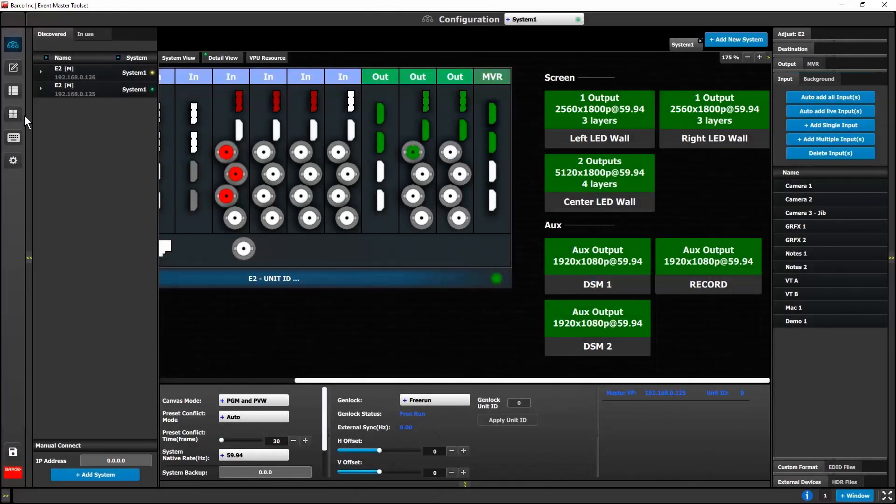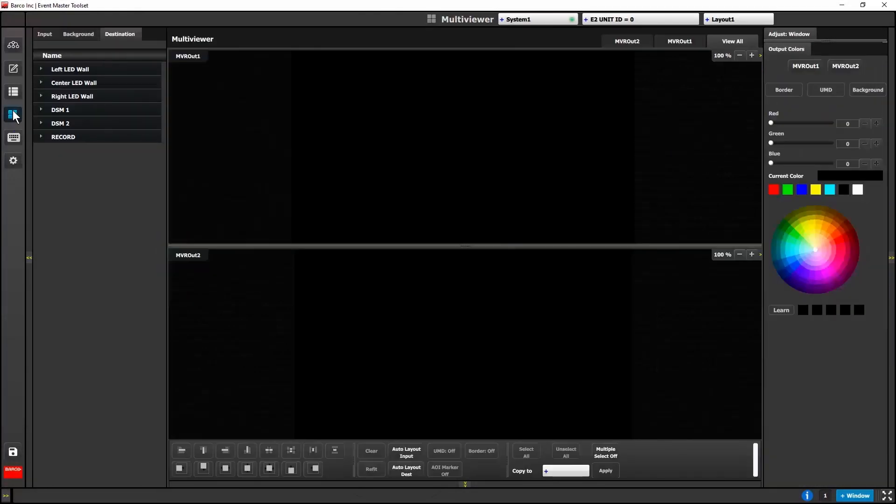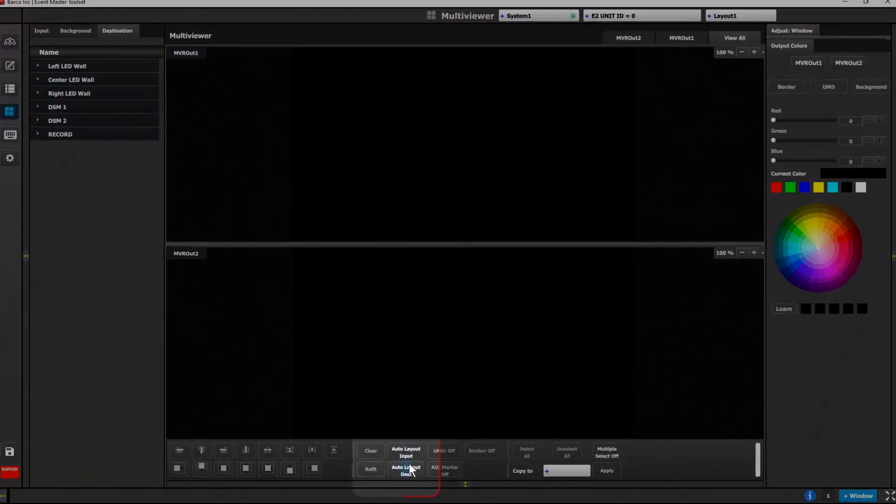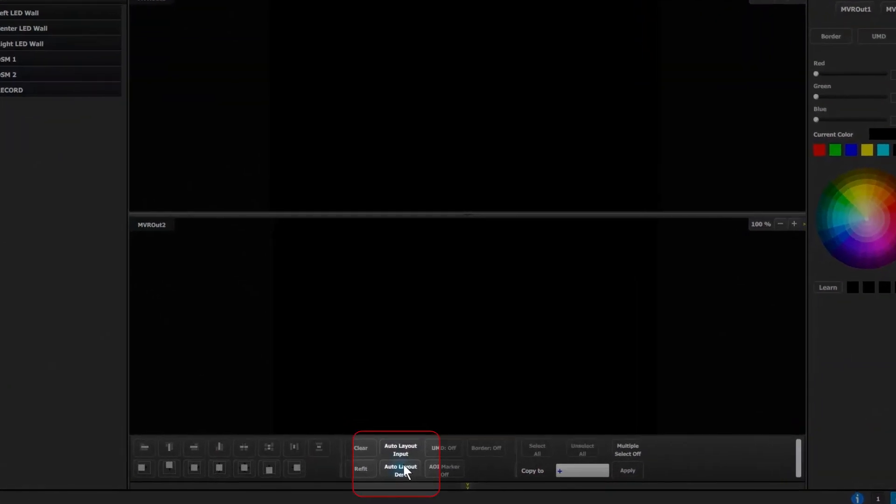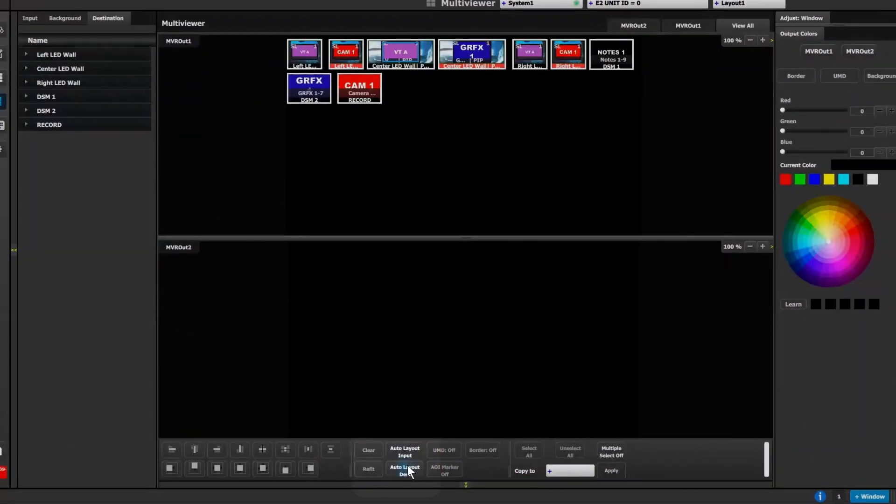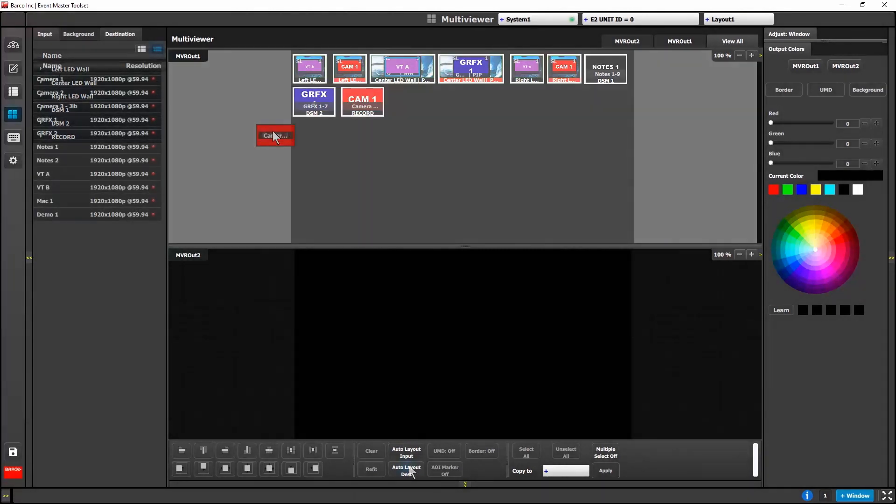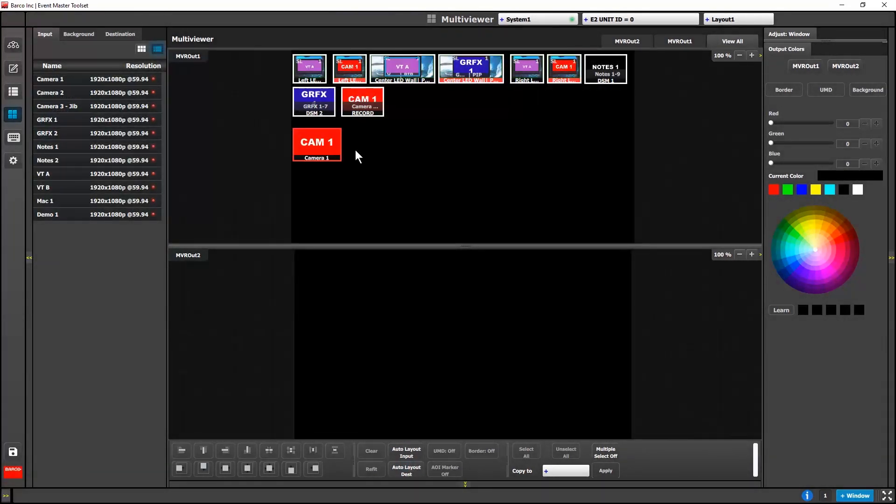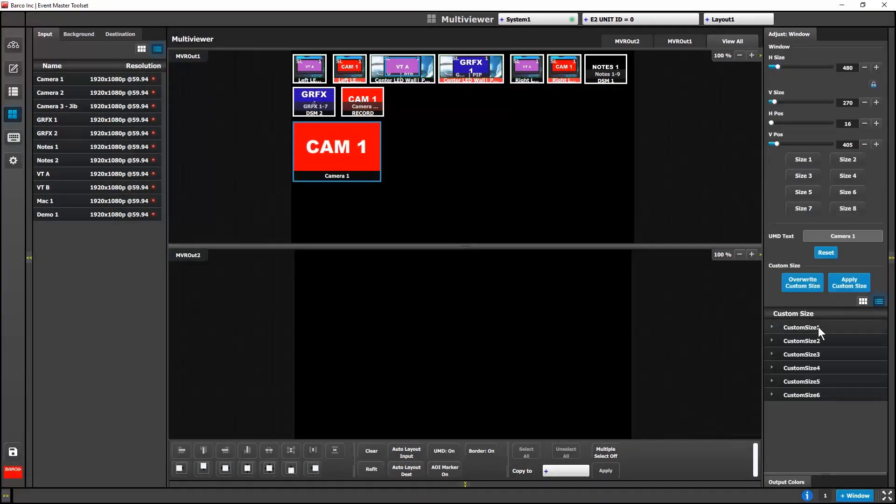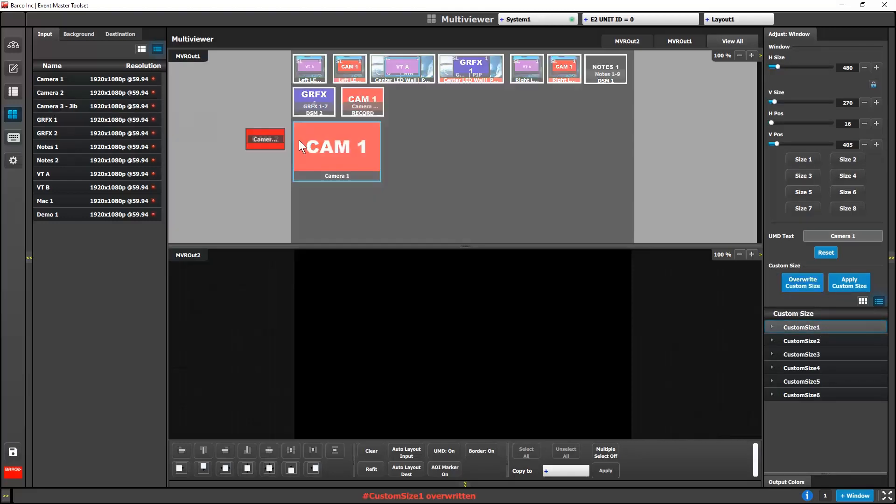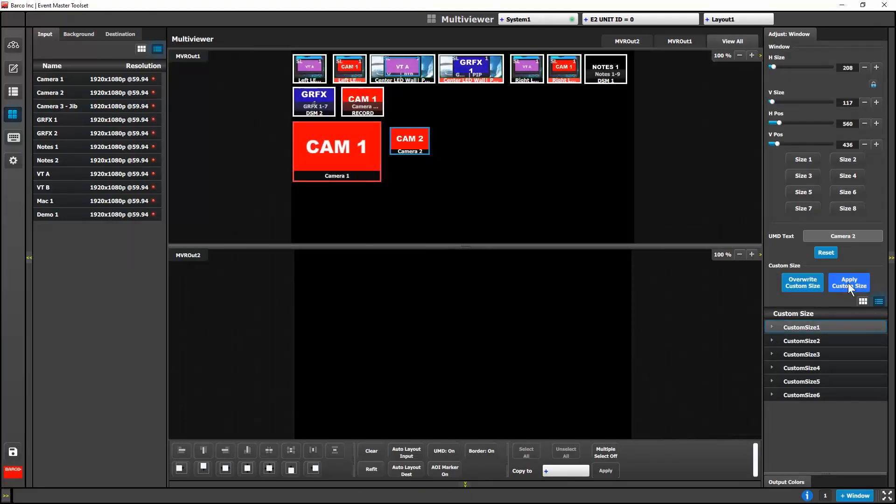On the Multi Viewer page, we've added the Auto Layout Desk button at the bottom of the screen. Click this button to automatically add all of your destinations to the layout. We've also added a place to save six custom window sizes. These act like sizing user keys for their Multi Viewer windows.